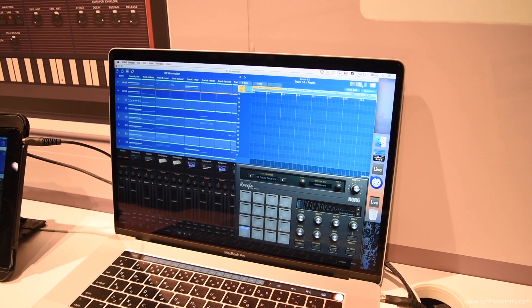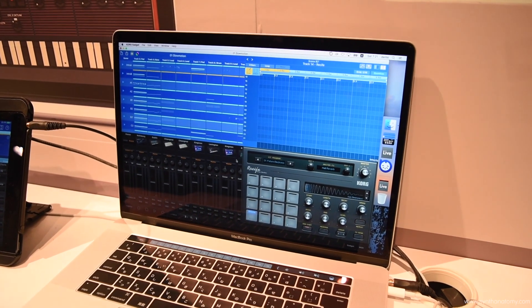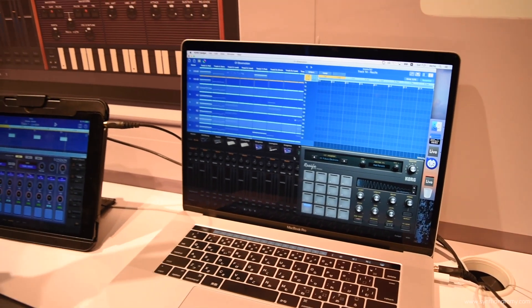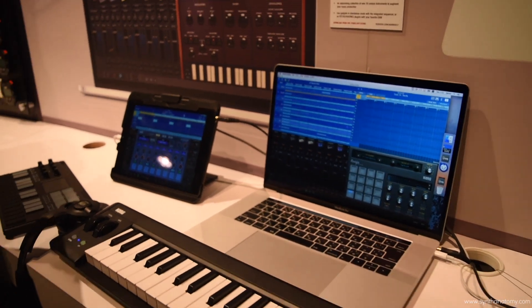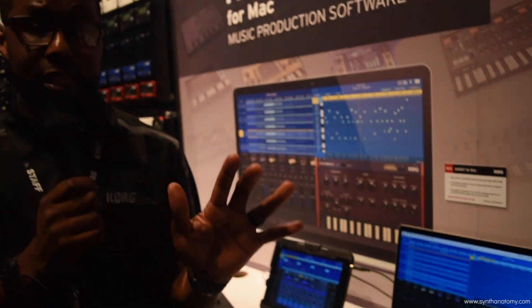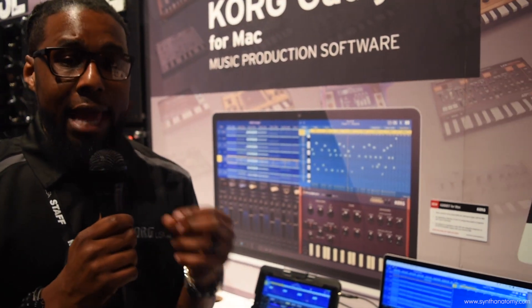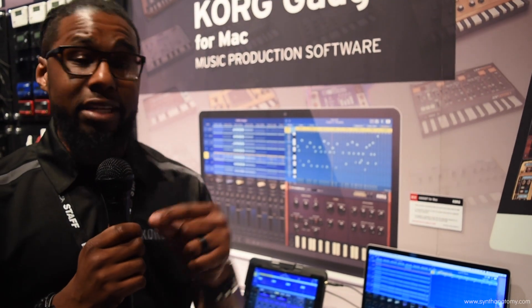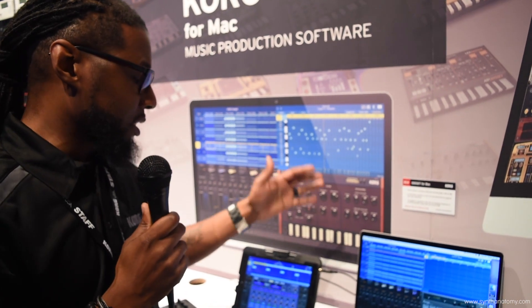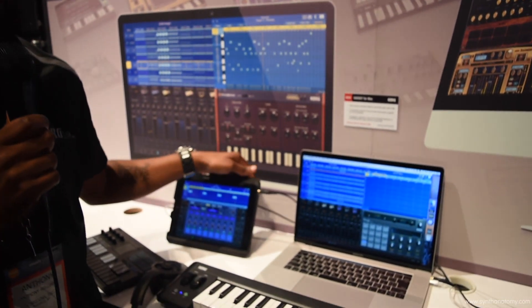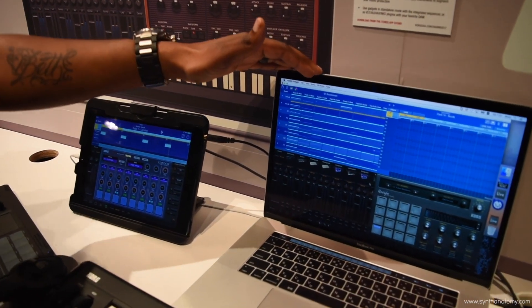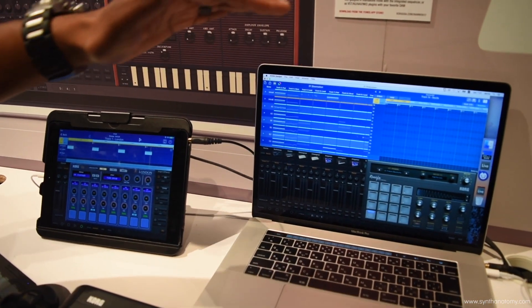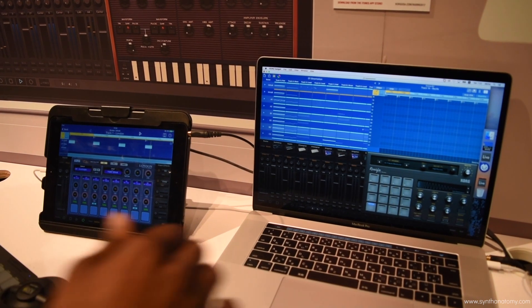Now what we want to talk about as well is the integration. So if you're using OS, you're saying, well, I've been using Gadget and I have all of these projects and now I have the OS. How can I get them over? Well, I can tell you, it's all in the cloud. You can seamlessly integrate any projects that you have been working on and throw them over to the big platform of Gadget for OS by way of iCloud.